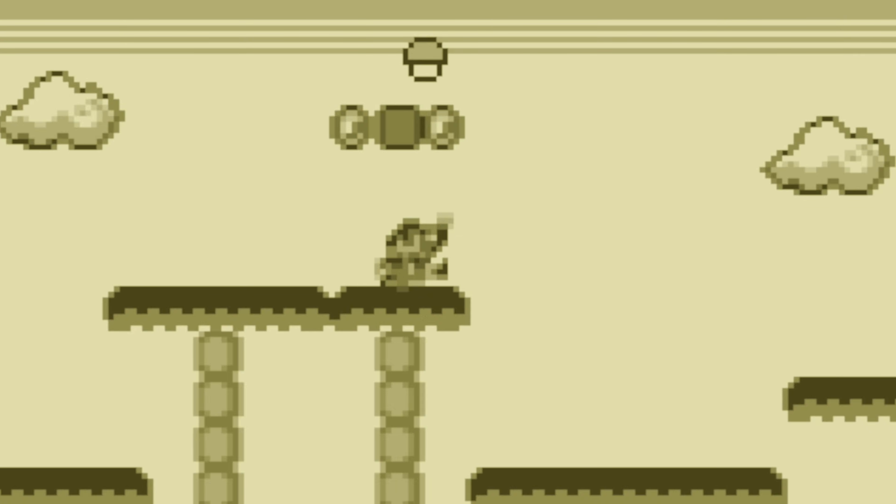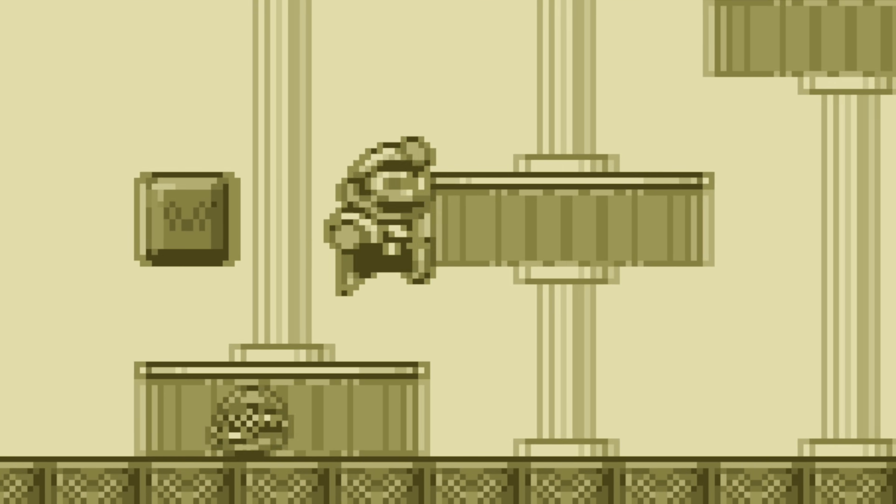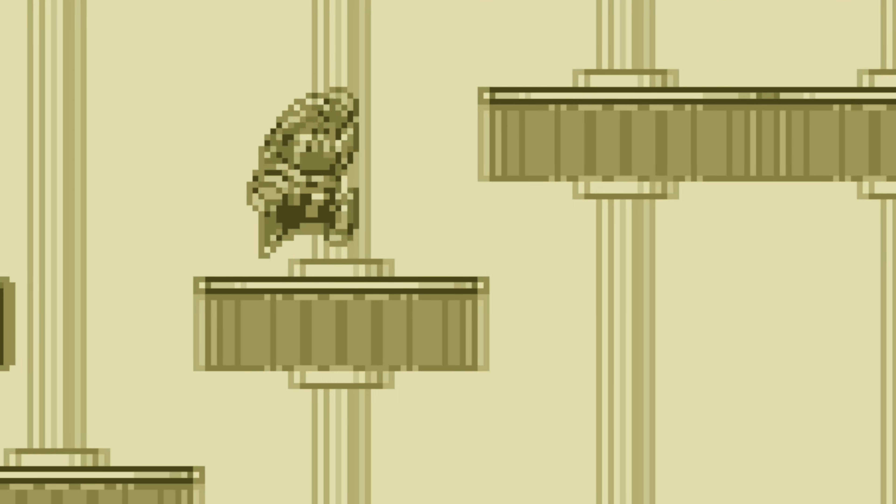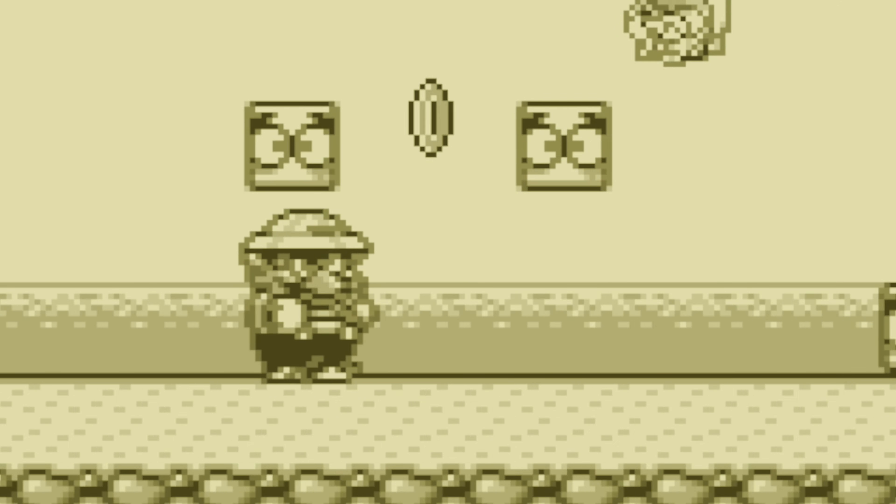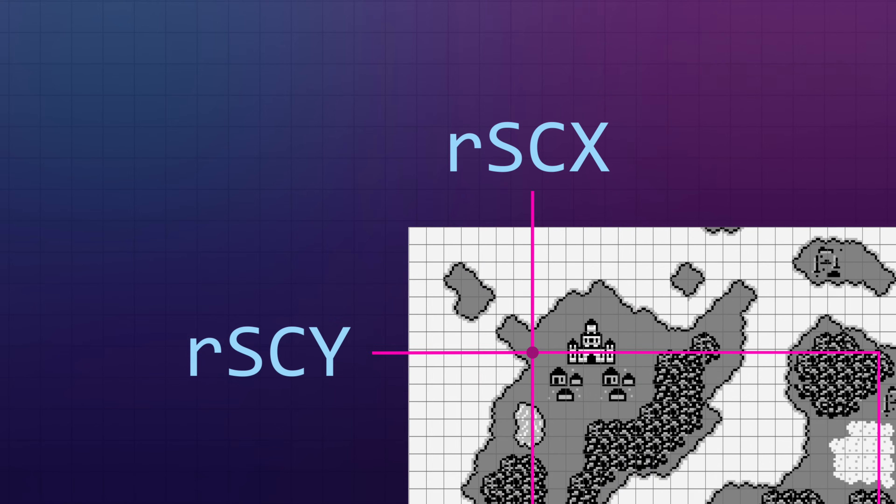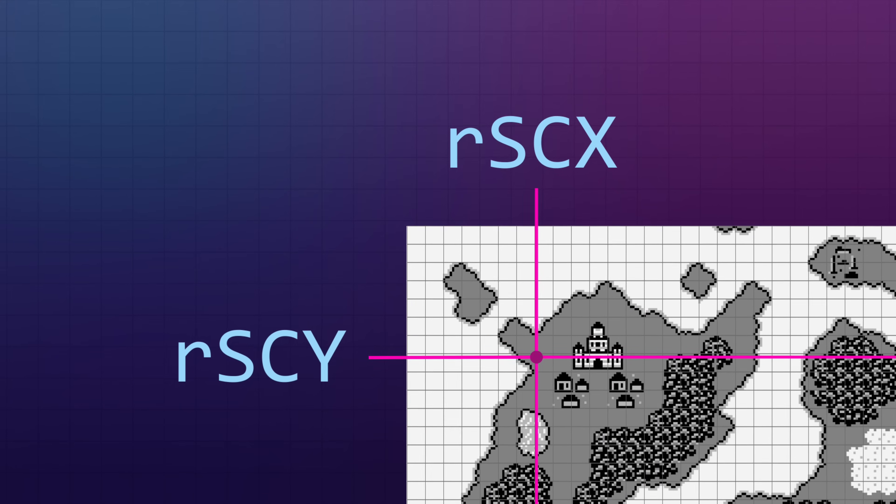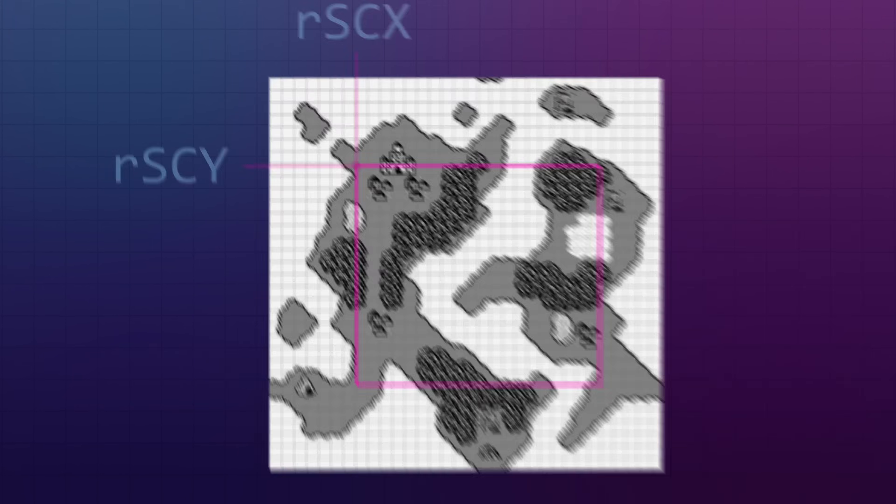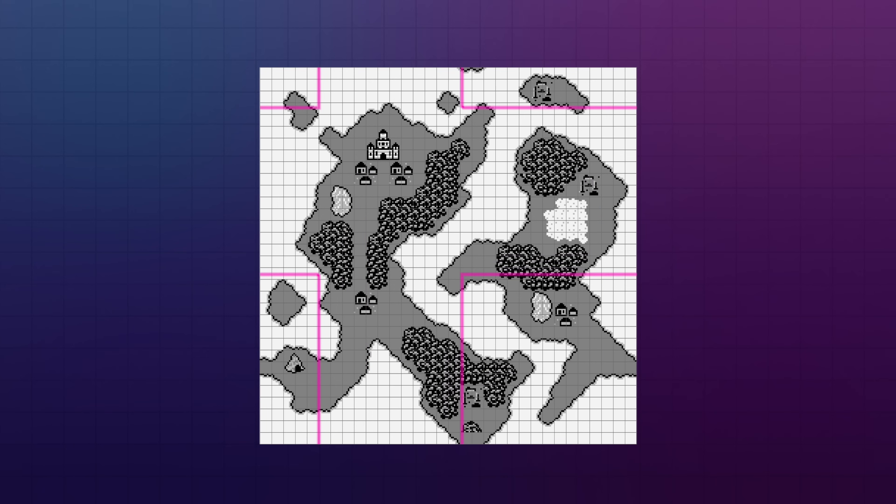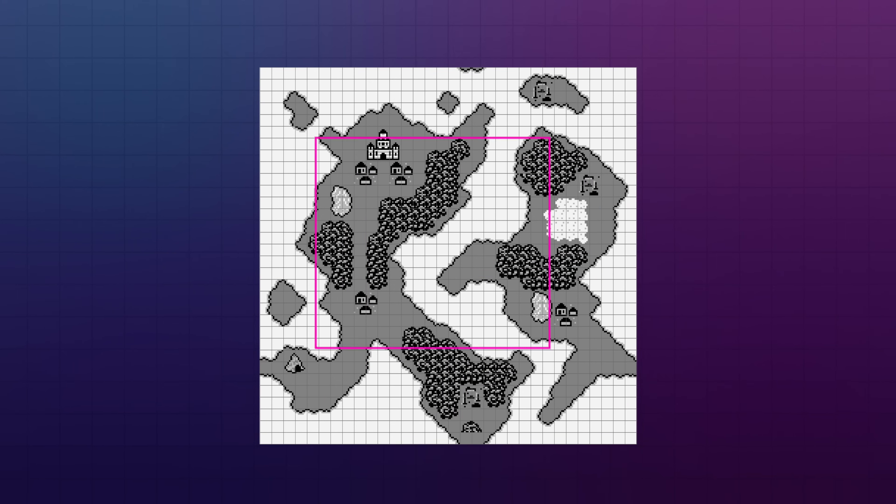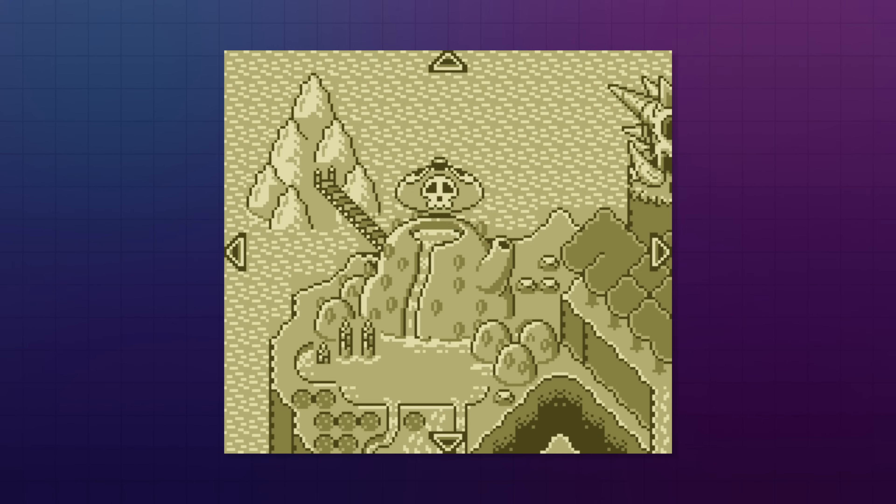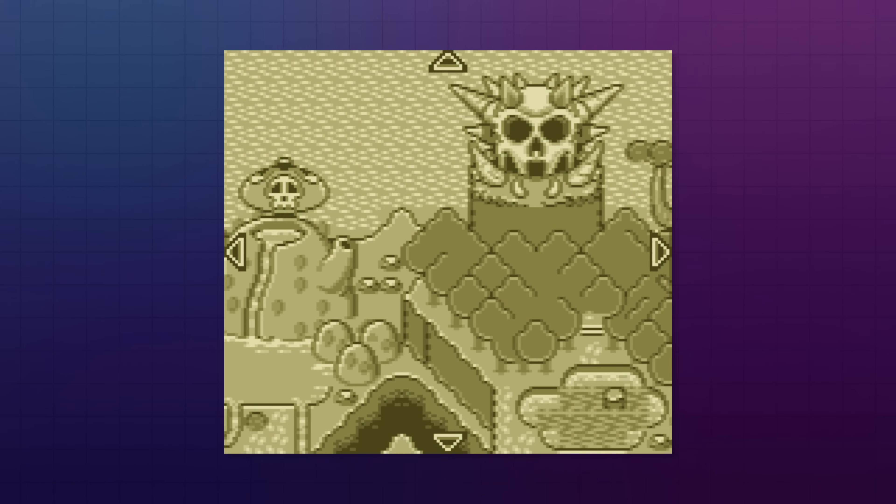For instance, since backgrounds are way bigger than the screen, you can only show a portion of them at a time. The Game Boy lets you control what part to show using two scroll registers, and by slowly changing the values for those registers in between frames, you can implement smooth background scrolling.